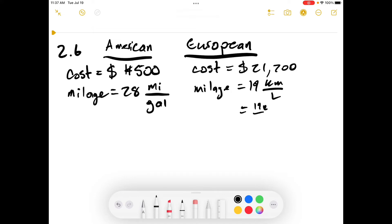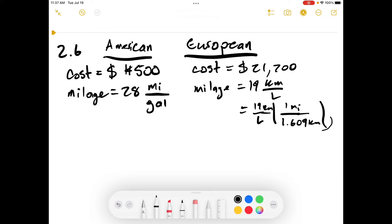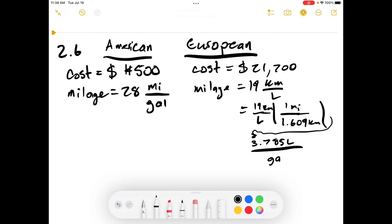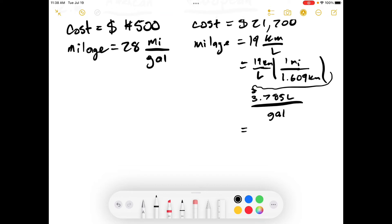To convert 19 kilometers per liter to miles per gallon: 19 km/L × (1 mile / 1.609 km) × (3.785 liters / gallon). This gives approximately 44.69 miles per gallon — so that's almost double the American car's mileage, pretty close.